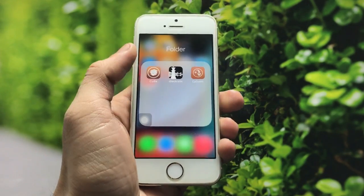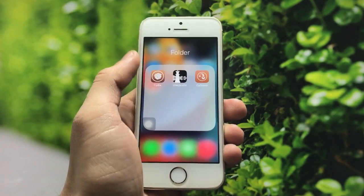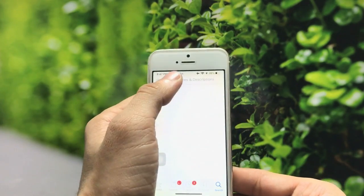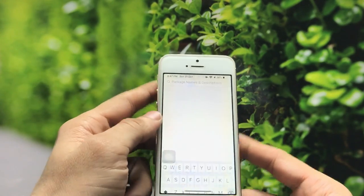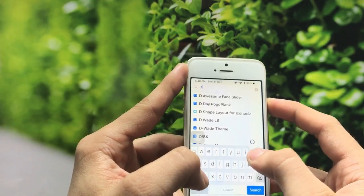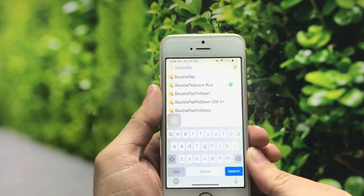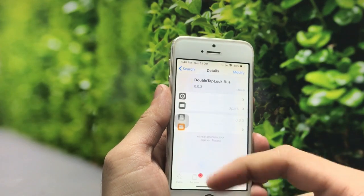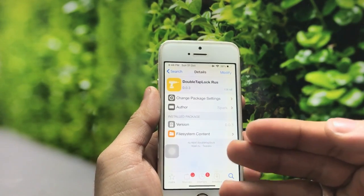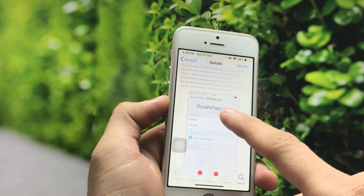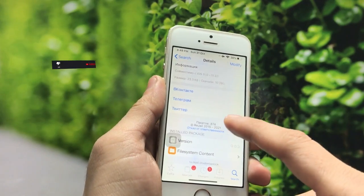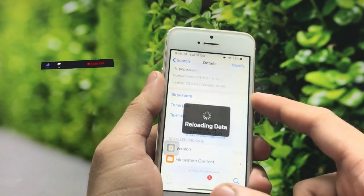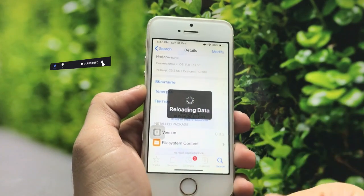After jailbreaking, install Cydia. After installing Cydia, simply open the application, click on the search icon, and search for the tweak 'Double Tap Lock'. You can see here this is the Double Tap Lock tweak. You just need to install the Region repo in your Cydia application, as this tweak is from the Region repo.